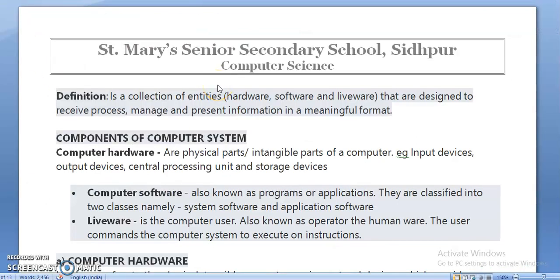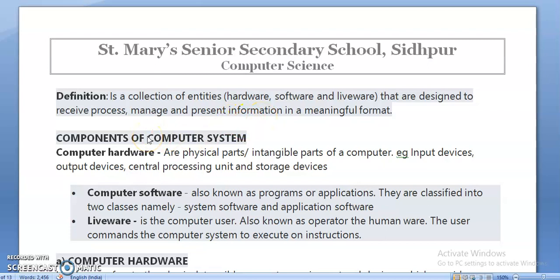A component of a computer is a collection of entities — it may be hardware, software, or liveware — that are designed to receive, process, manage, and present information in a meaningful format. Computer hardware refers to the physical or tangible parts of a computer, for example input devices, output devices, central processing unit, and storage devices.